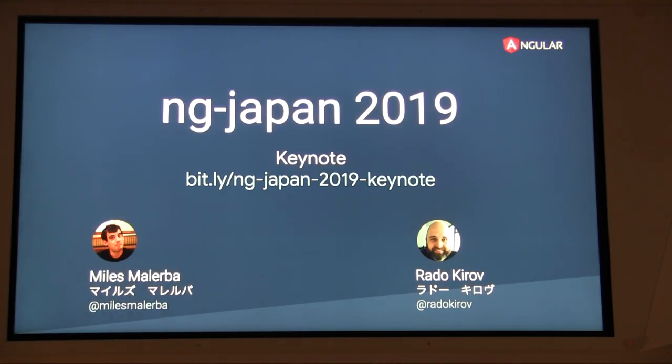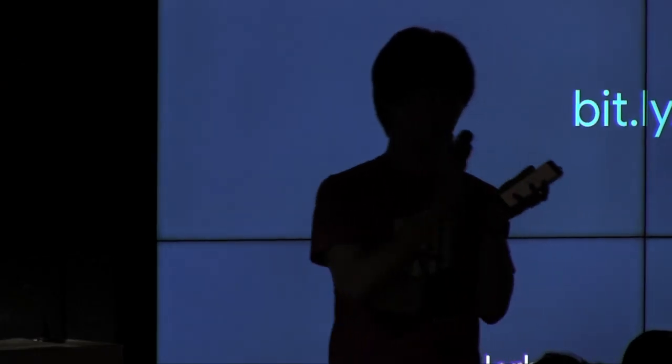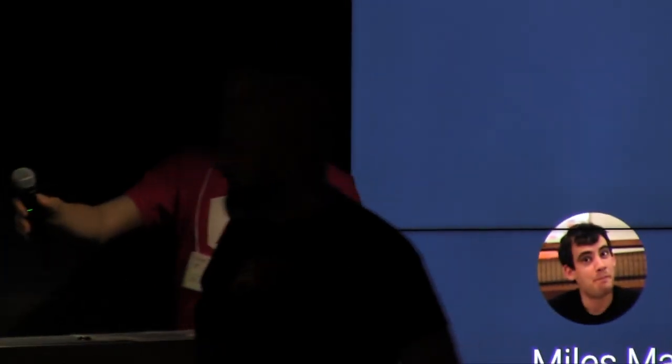Have a good Angular Day. Let's start the keynote. Please welcome Myles and Rado with applause. Thank you Subaru. Awesome English. Much better than my Japanese, which I will now attempt. Hello.